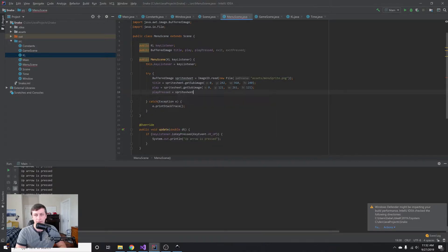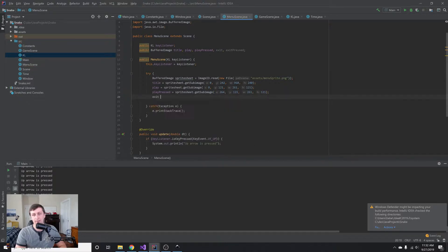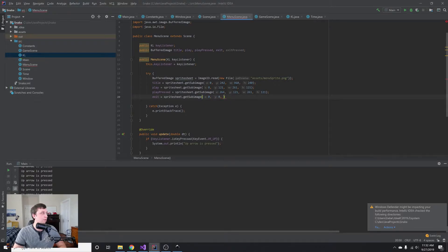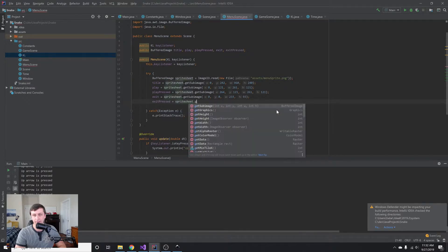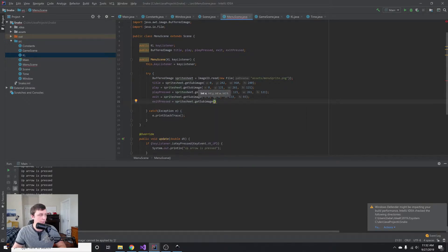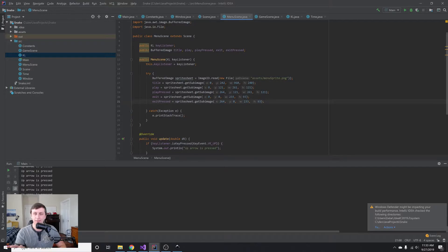Play pressed is right next to play, so the x coordinate is 264, same y=121, same width=261, same height=121. Exit is the easiest: spriteSheet.getSubimage(0, 0, 233, 93). Exit pressed is at x=264, y=0, width=233, height=93. This is a bit tedious — there are methods to get around this if everything is uniformly spaced, and we may look at that in a future tutorial.